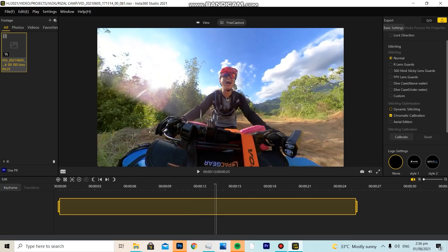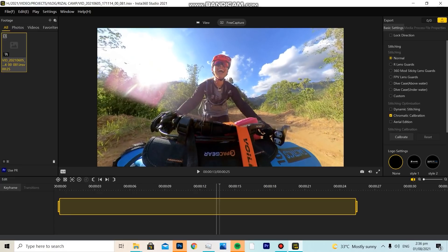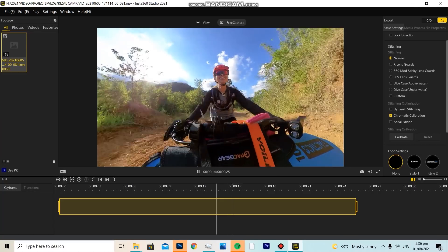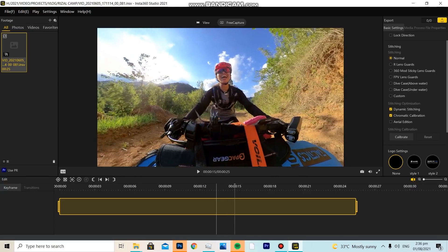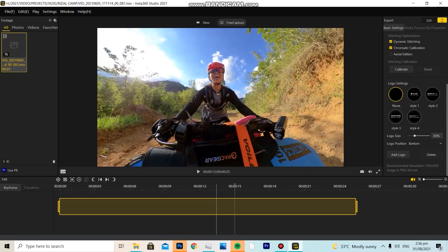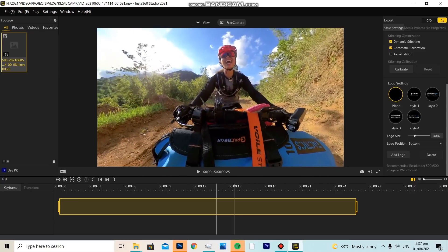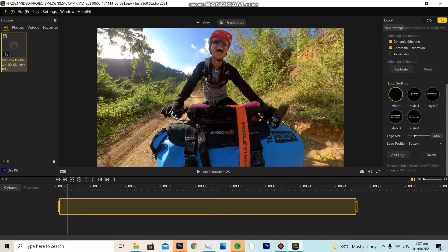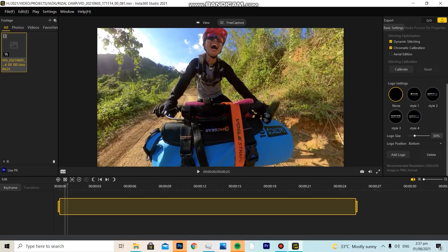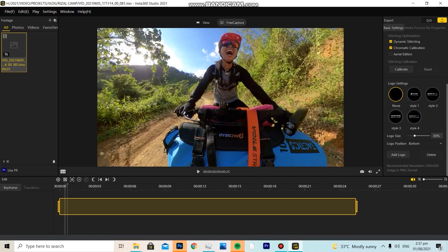As you can see, without dynamic stitching my flashlight appears awkwardly stitched. When I enable dynamic stitching, it gets fixed. That's the purpose of Insta360 Studio. The best part is that I can set up the shots I want — for example, while biking I can reveal the road ahead — and I can do that here without it being too technical.